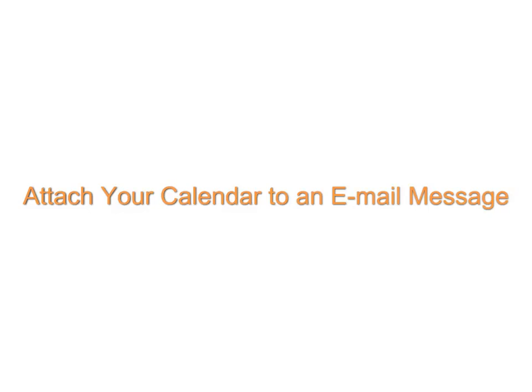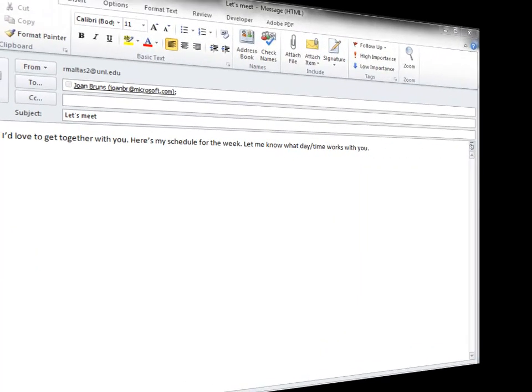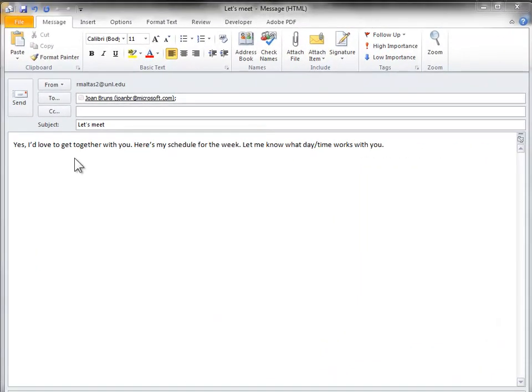For example, I want all my coworkers in my department to be grouped together in one location. To do this in Outlook, I'm going to create a new folder for my coworkers.